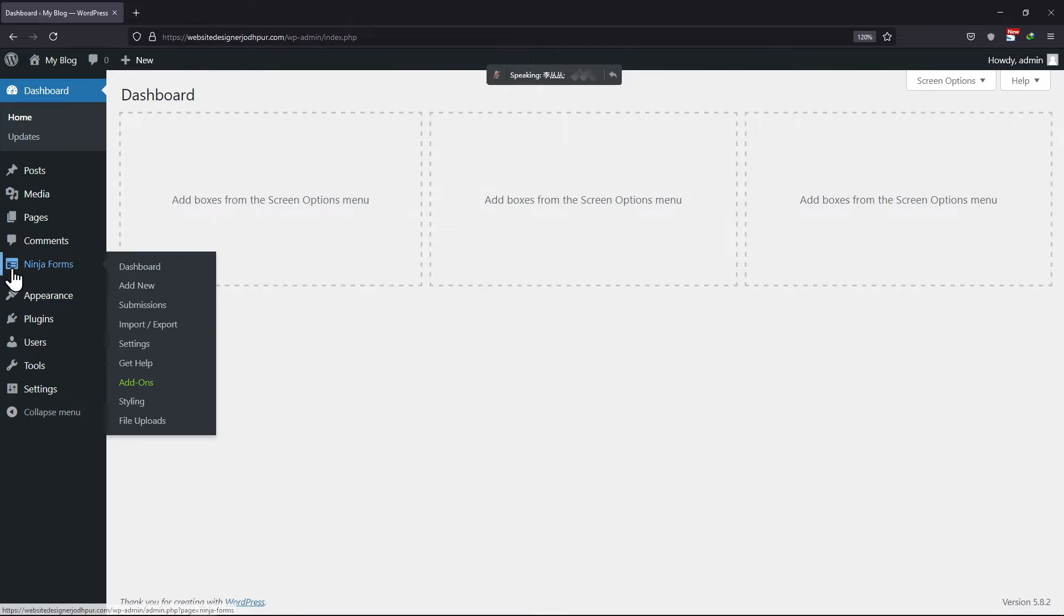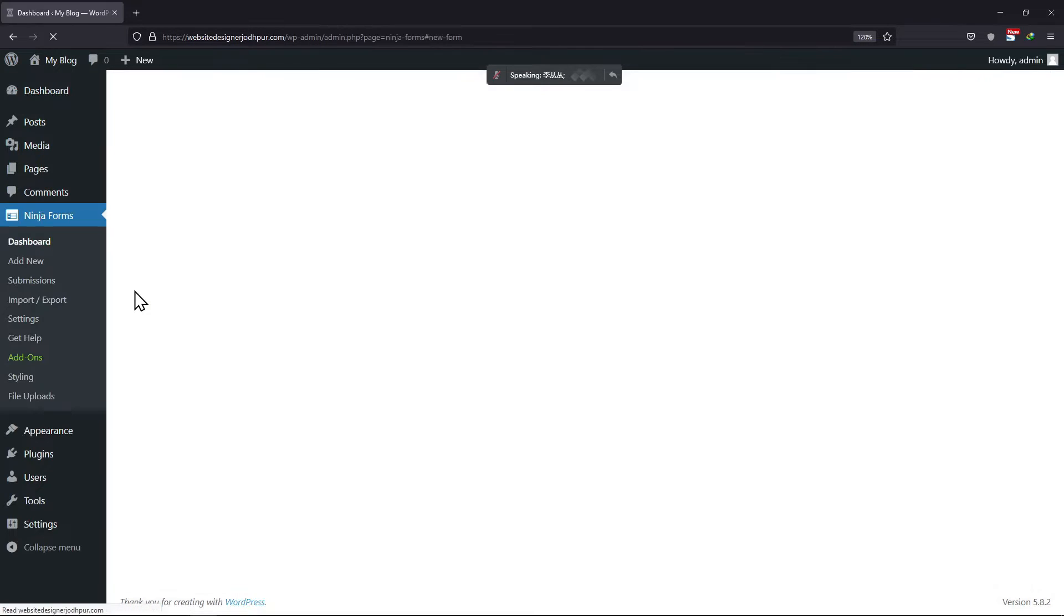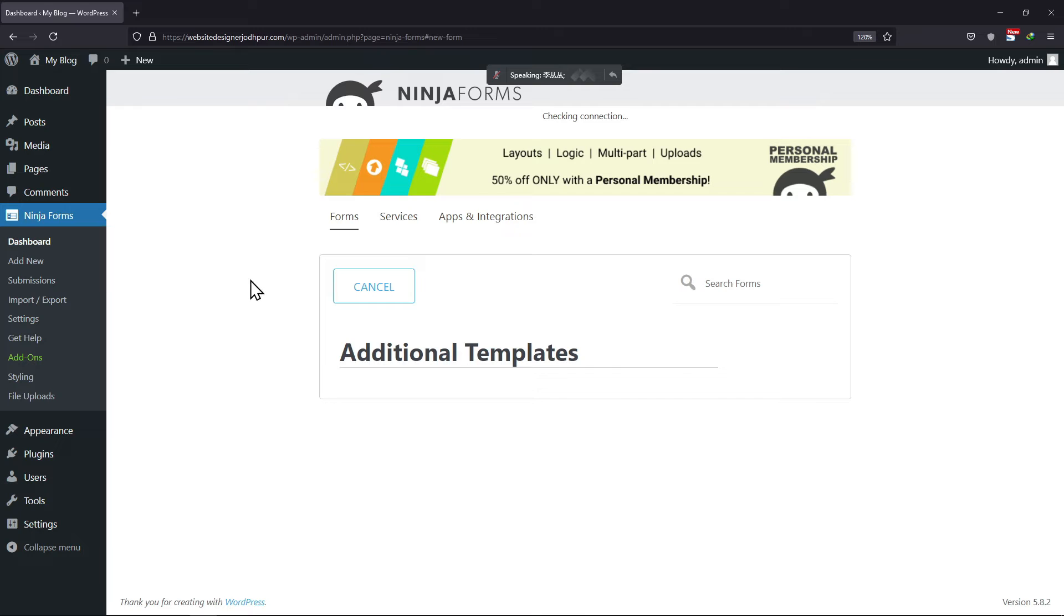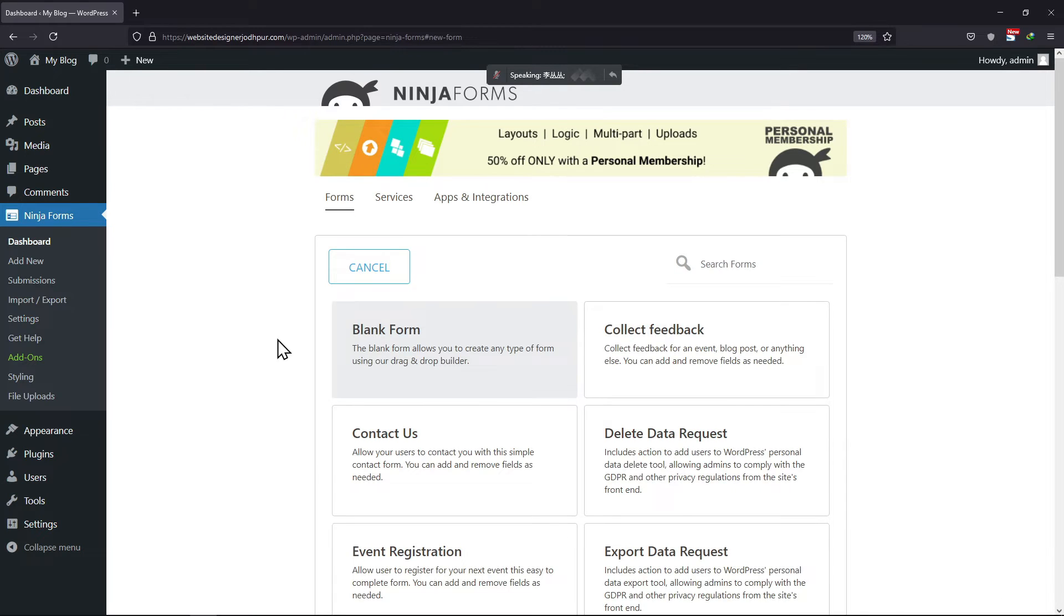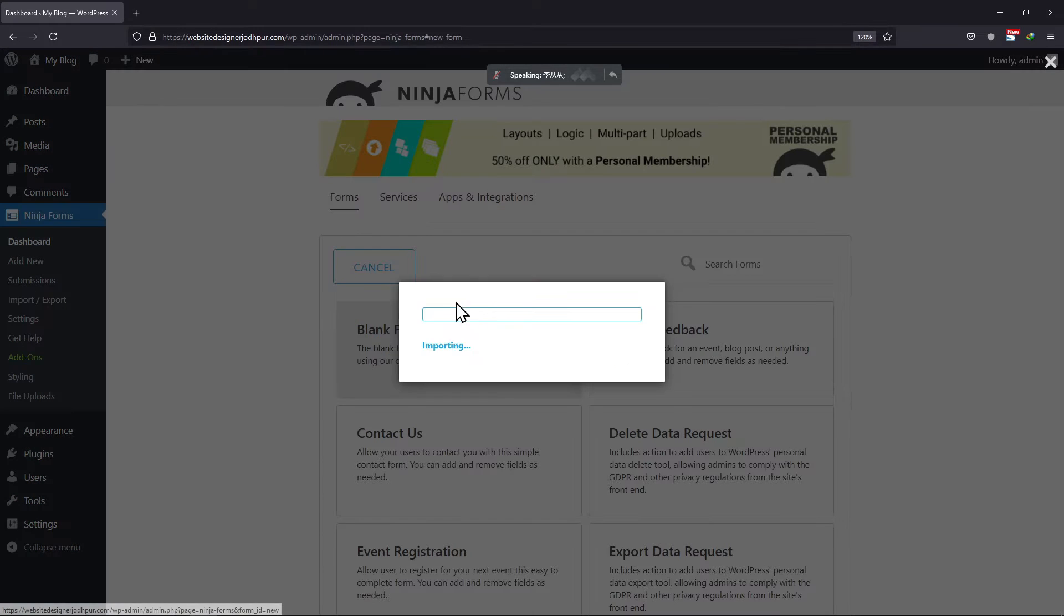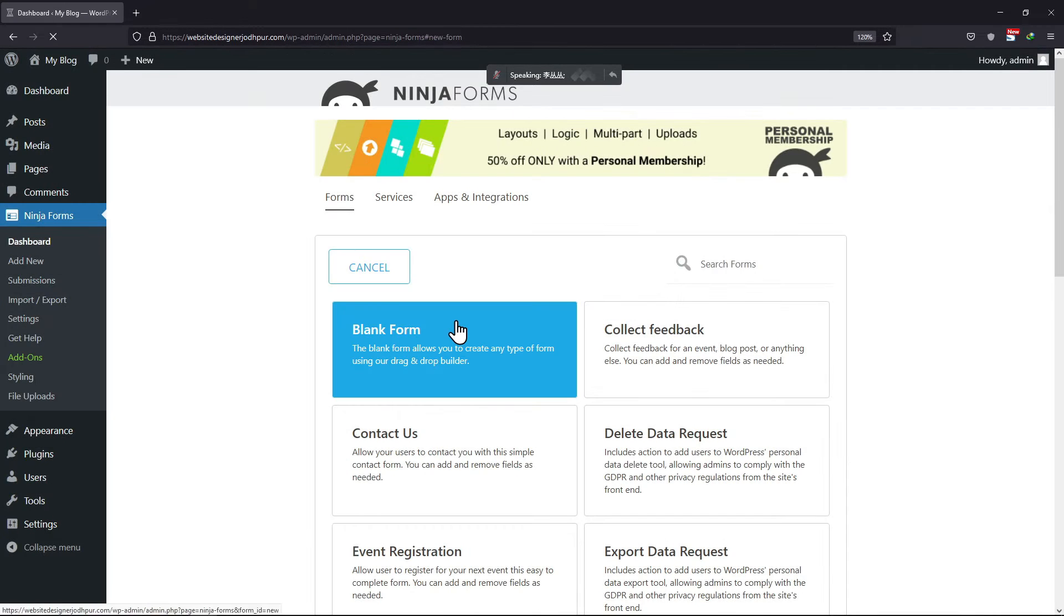Hover on to Ninja Forms and click on Add New. Select the form template from here of your choice.